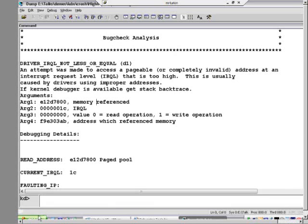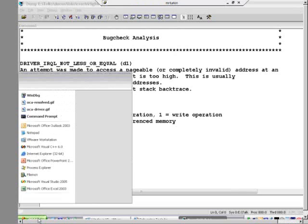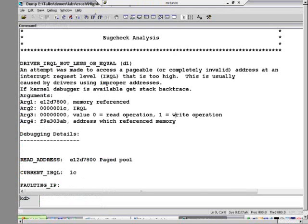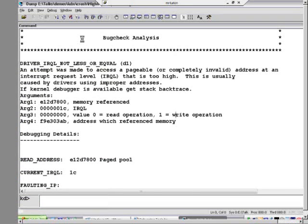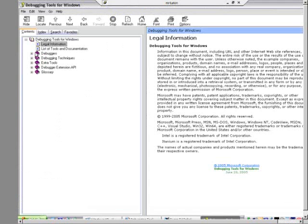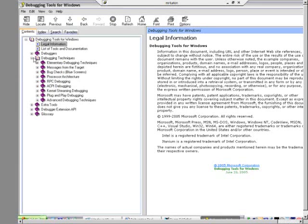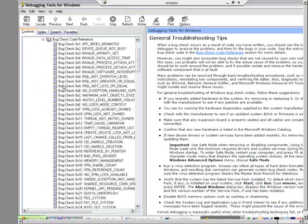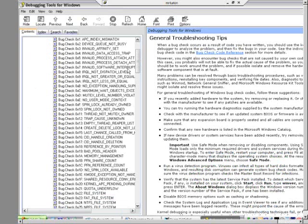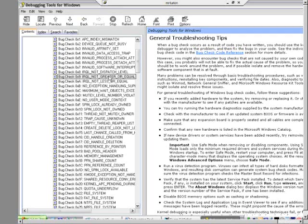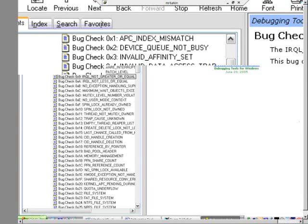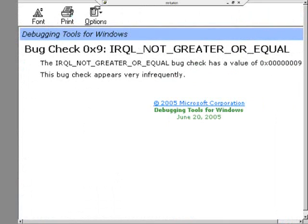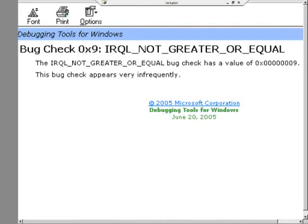By the way, the full list of stop codes are documented in the debugging tools help file. So I'm going to go to the help file. And there's a nice reference in there. The Windows debugging team has done just a fantastic job of making this a go-to place for crash analysis. So I'm going to pick one here, IRQL not greater or equal, and let's see what it has for us.